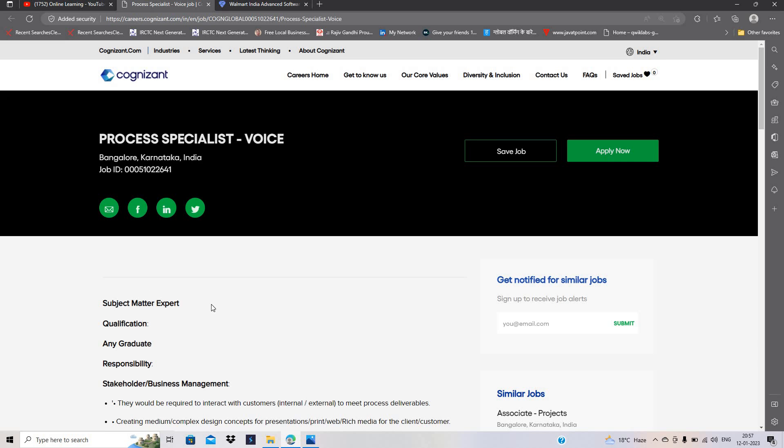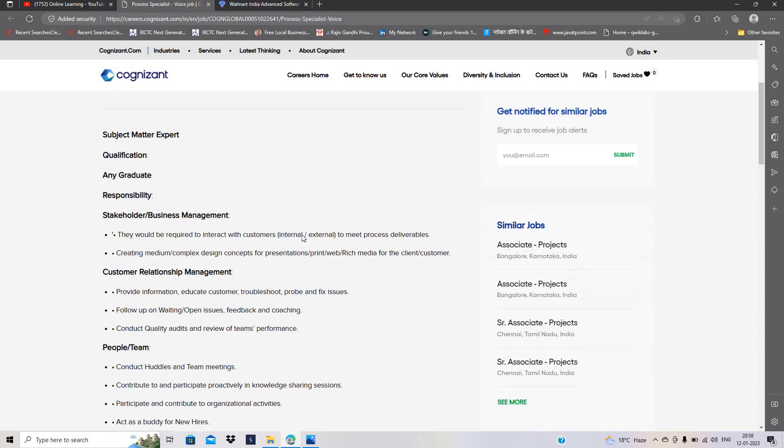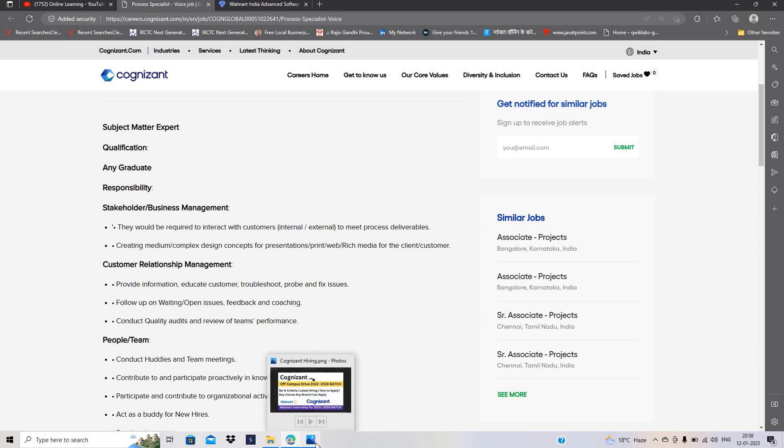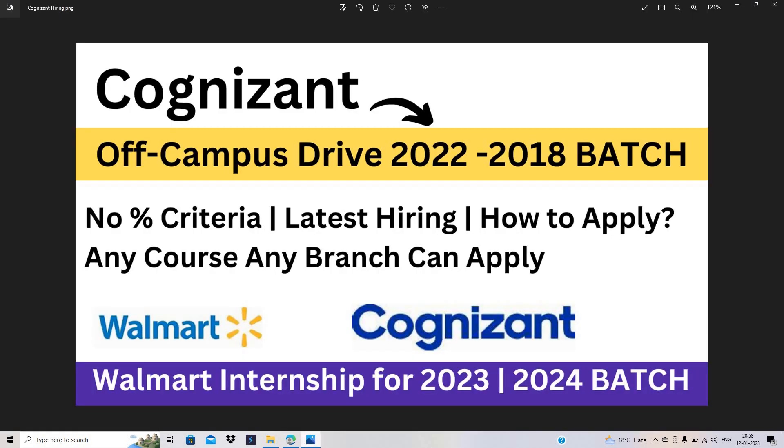This is a process specialist voice hiring. There is no qualification mentioned—only any graduate can apply for the opportunity. There is no branch or percentage criteria; any course, any branch can apply.